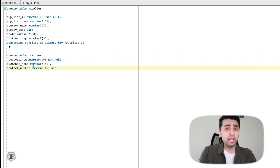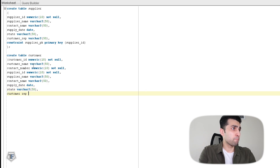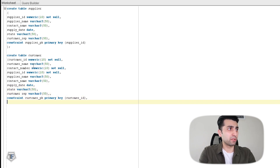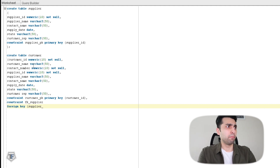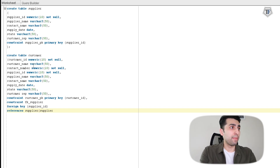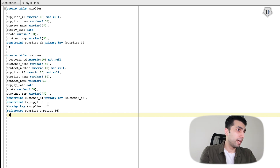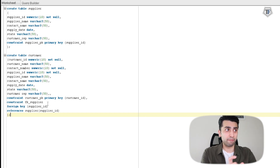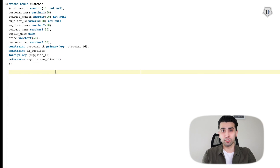Now we've created the supplier table. Similarly, I'm going to mock up another table which is the customer table, giving certain values again. At the end, once I've built my columns — customer_id, customer_name, contact_number, supplier_id, supplier_name, contact_name, supply_date, state, and customer_rep — I'm setting CONSTRAINT customer_pk as my customer_id primary key. I also have a foreign key: CONSTRAINT fk_supplier FOREIGN KEY is supplier_id, and REFERENCES supplier, which is the table. So references will refer to the actual supplier table, and within that, supplier_id is the primary key of the supplier table, which will be used as a foreign key in the customer table.